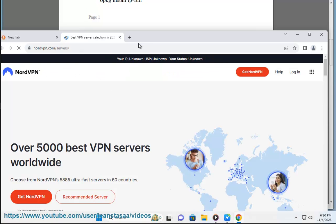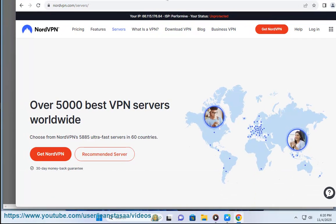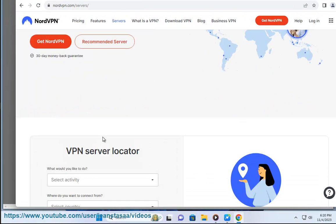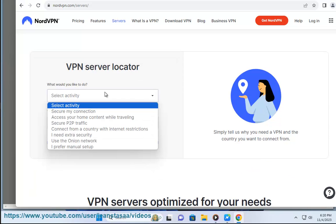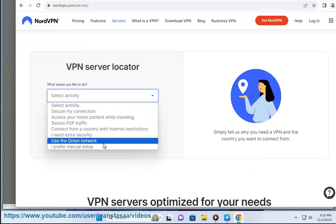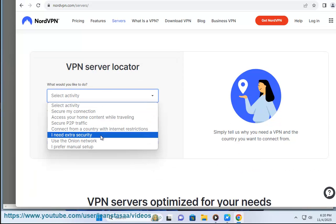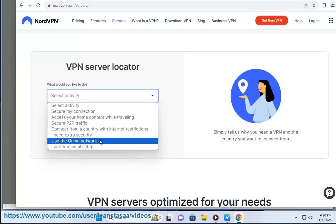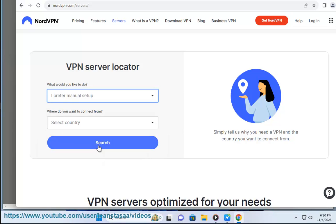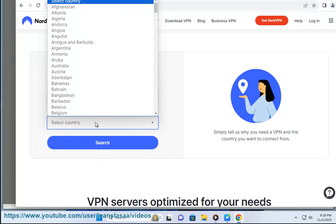Add the word secret to the auth-user-pass line in the .ovpn file to avoid entering your NordVPN credentials every time you start OpenVPN. The line should look like this: auth-user-pass secret.